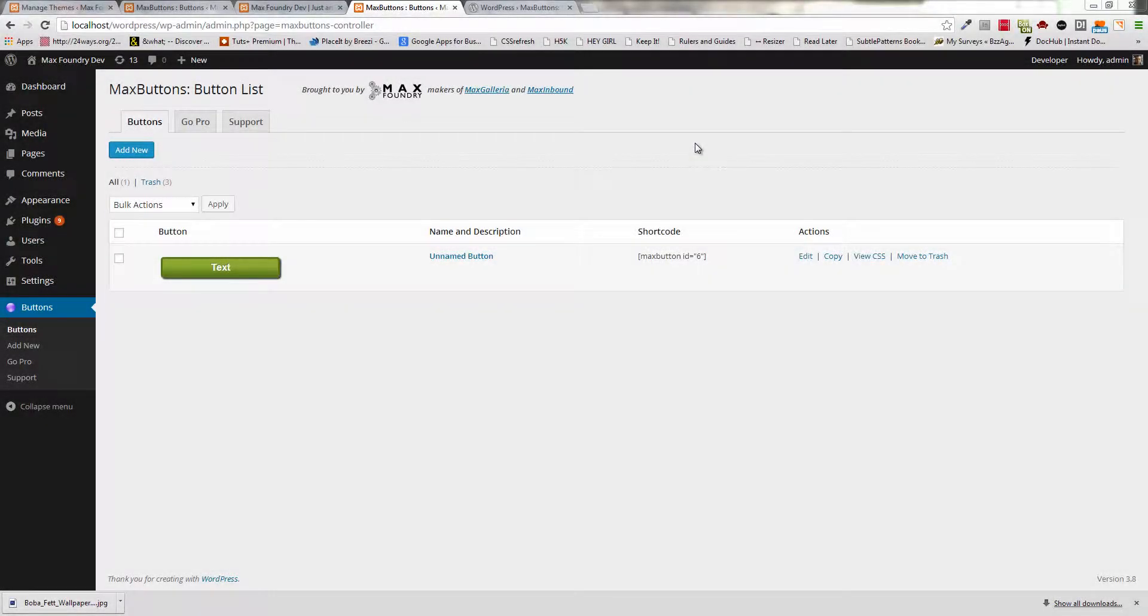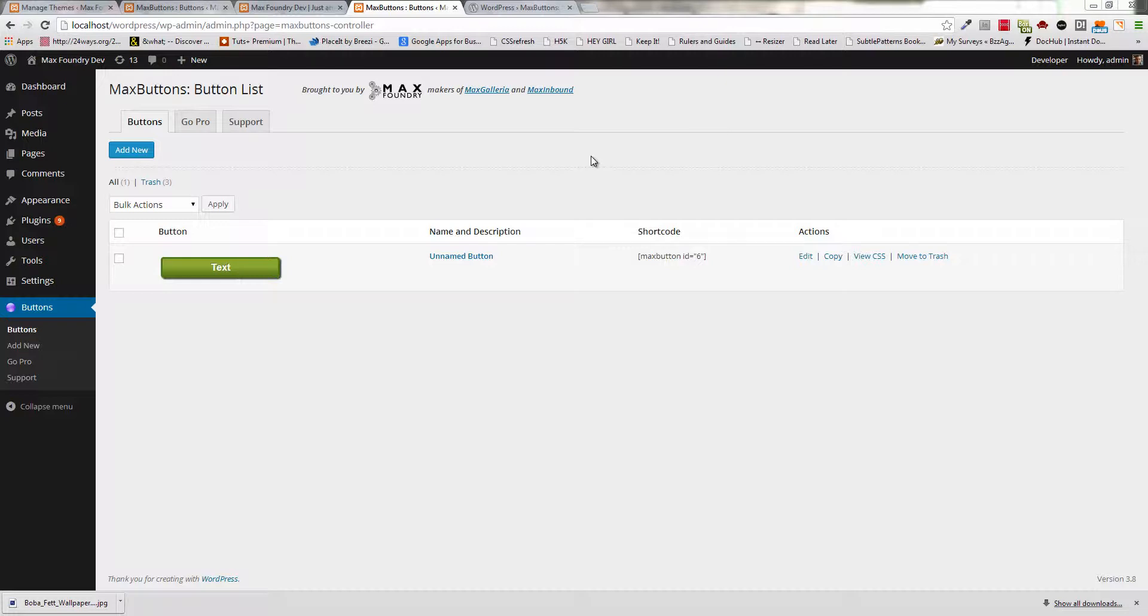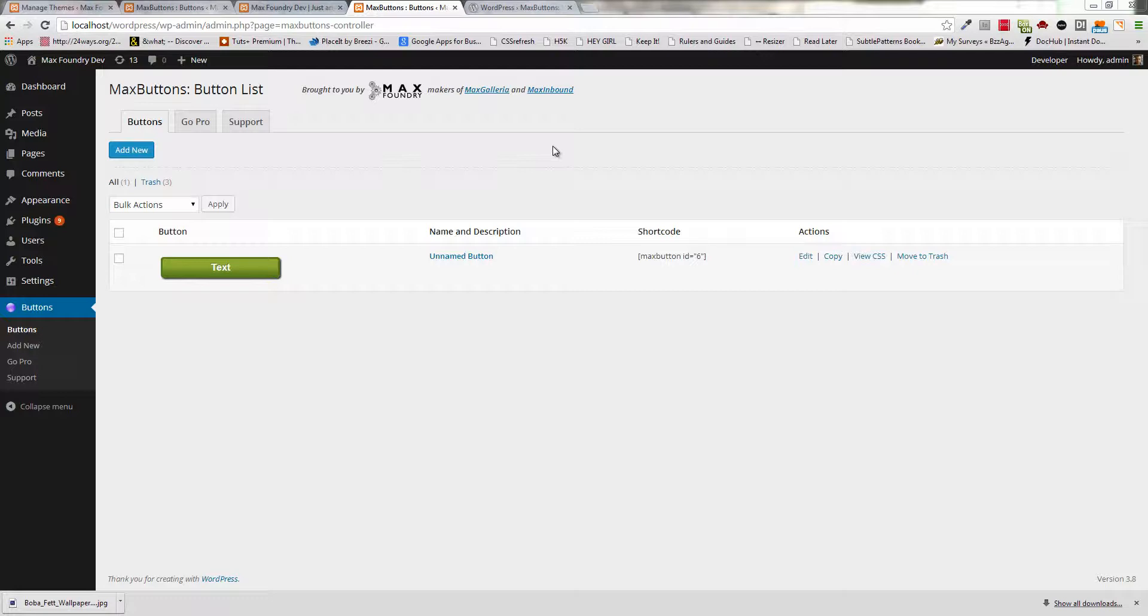Hey guys, John Hartley here from Max Foundry, and today we'll be taking a look at Max Buttons 1.19. This version is the latest update after the switch to WordPress 3.8. If you're on Max Buttons Pro, you can also follow along. Max Buttons Pro is on 2.3.3.